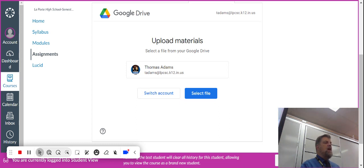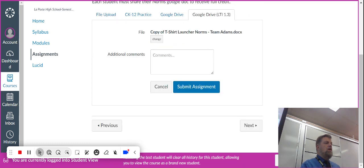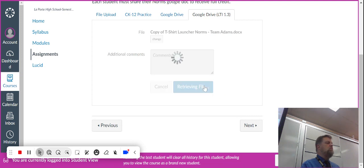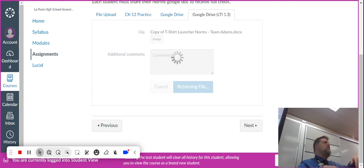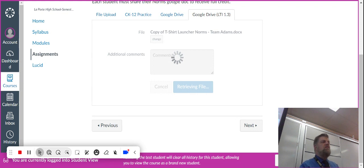Then it'll ask me again, do you want to attach it? Yes. And then when it's done, here is the link to the document, and then you just click submit. That's all you have to do. You'll get this thing that pops up and says it's processing your submission. That means it's downloading it from Google and putting it in Canvas.